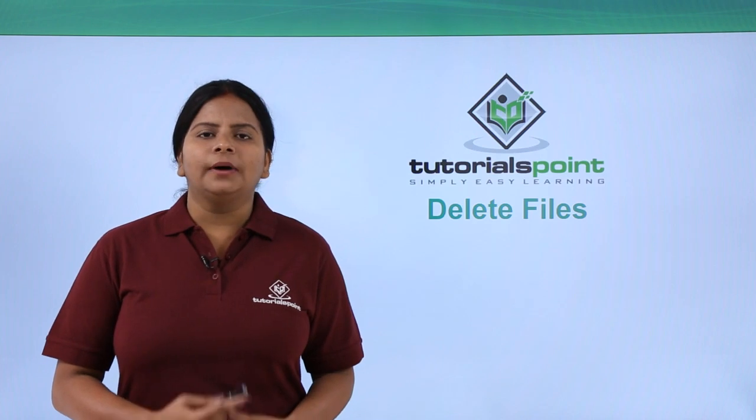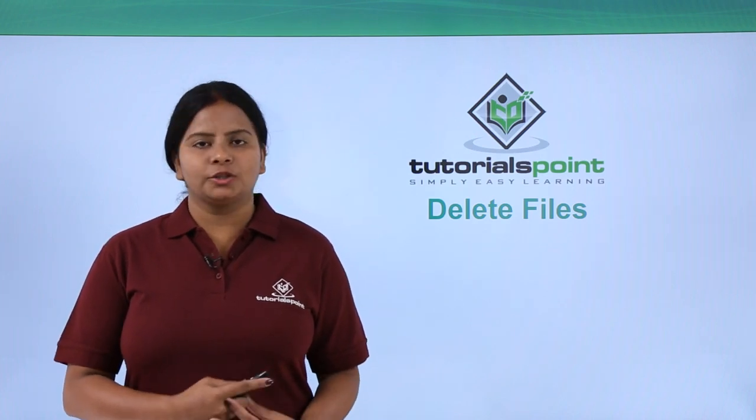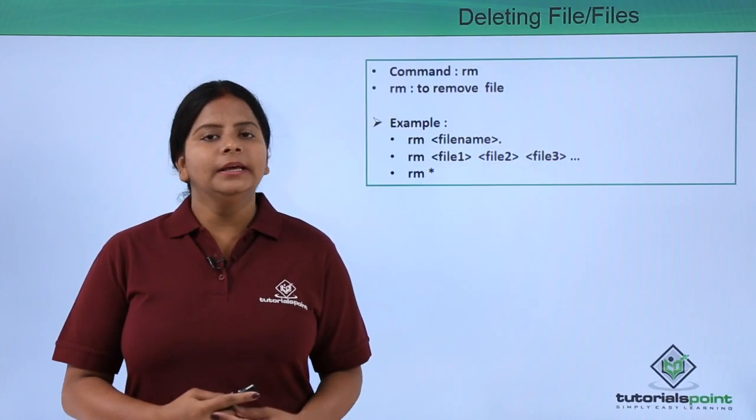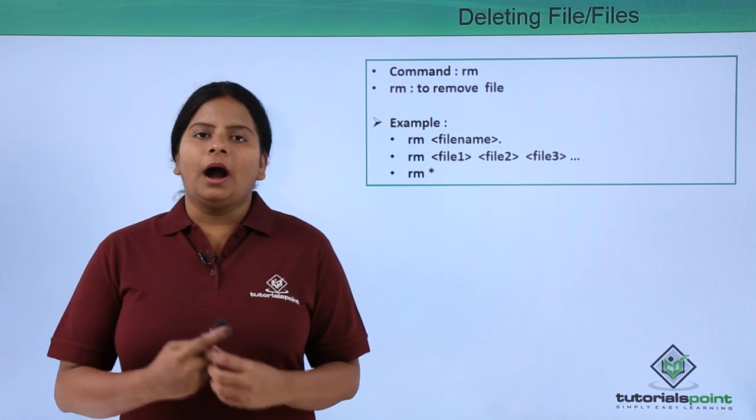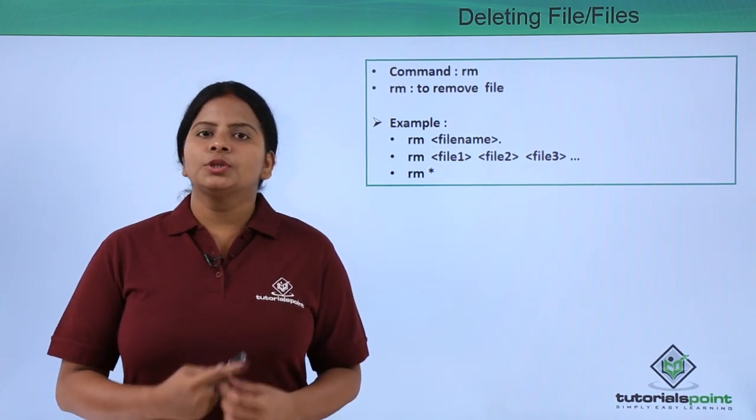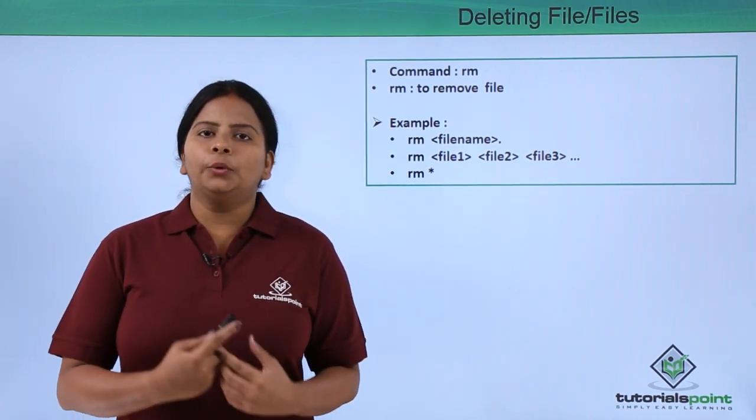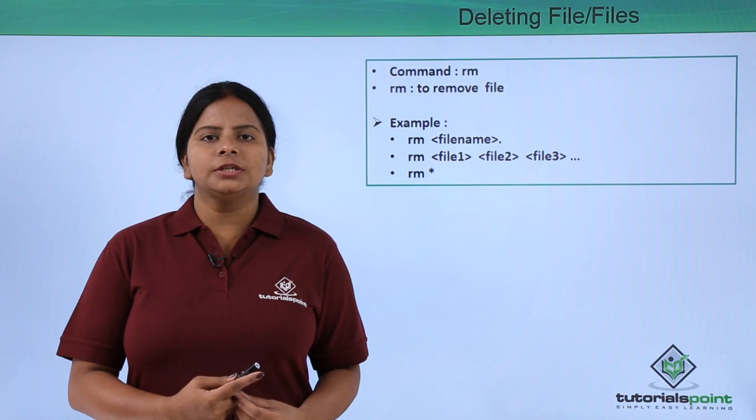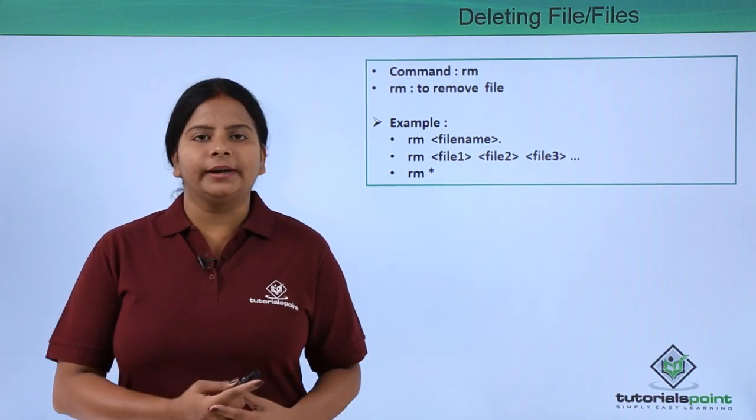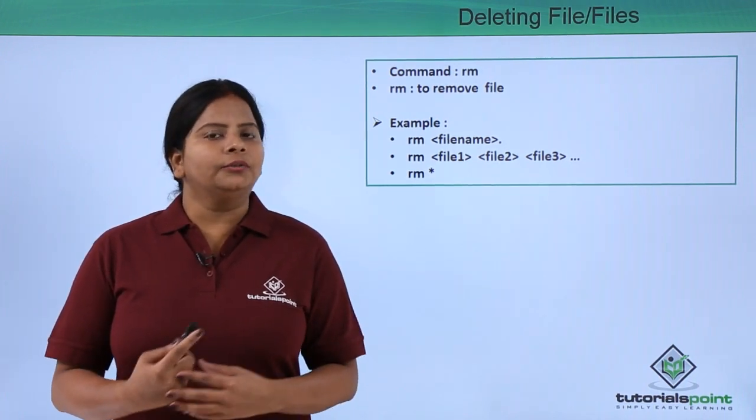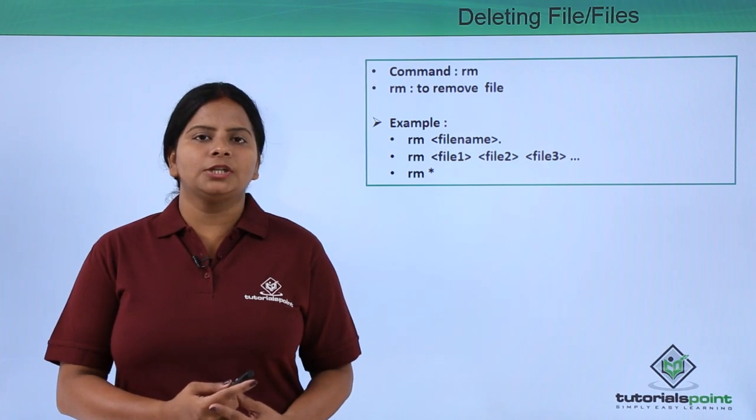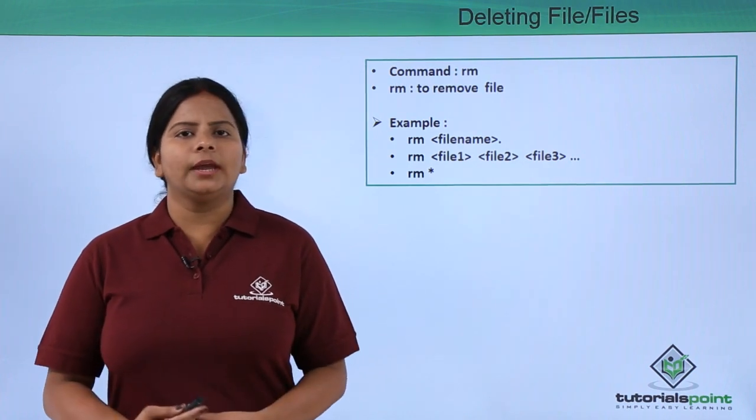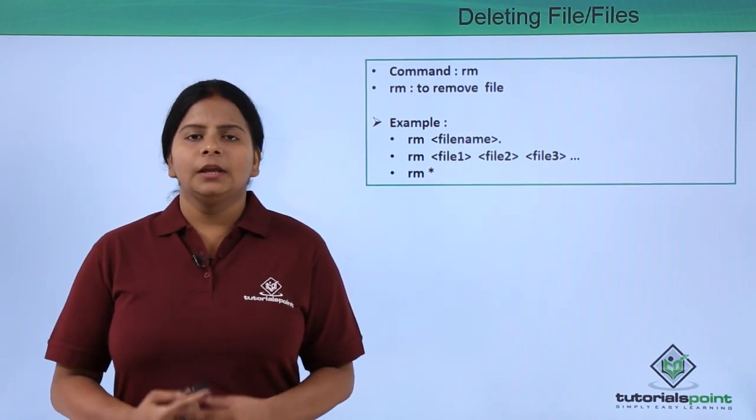If I want to delete a file we have the command in Linux operating system that is RM. RM means remove. So we can remove the file from the original location or if you are located somewhere else. For that just we need to define the path of the destination location or the file location and we can delete the file.